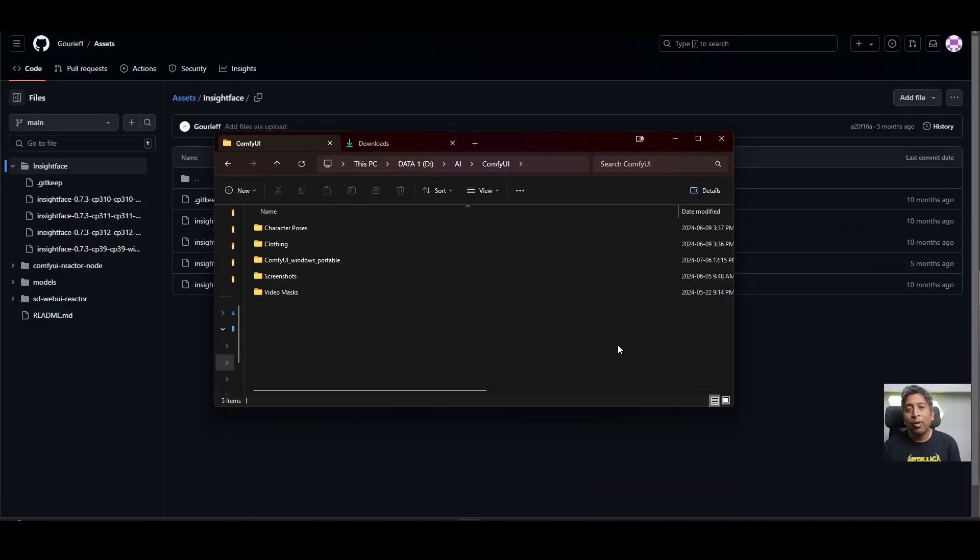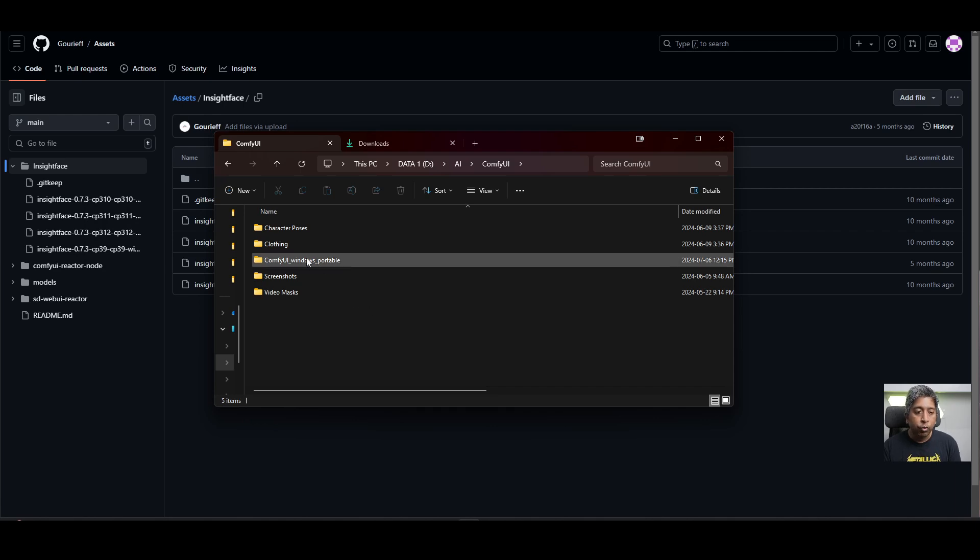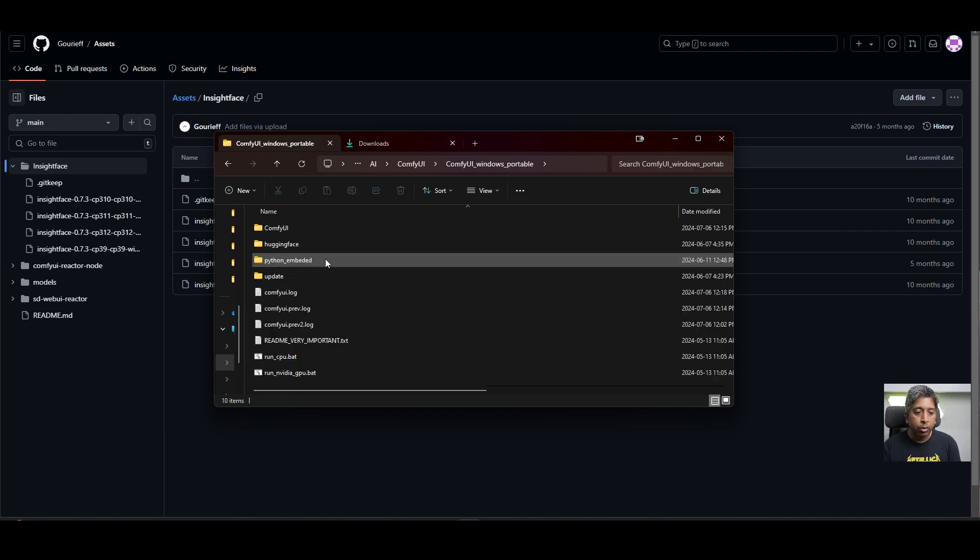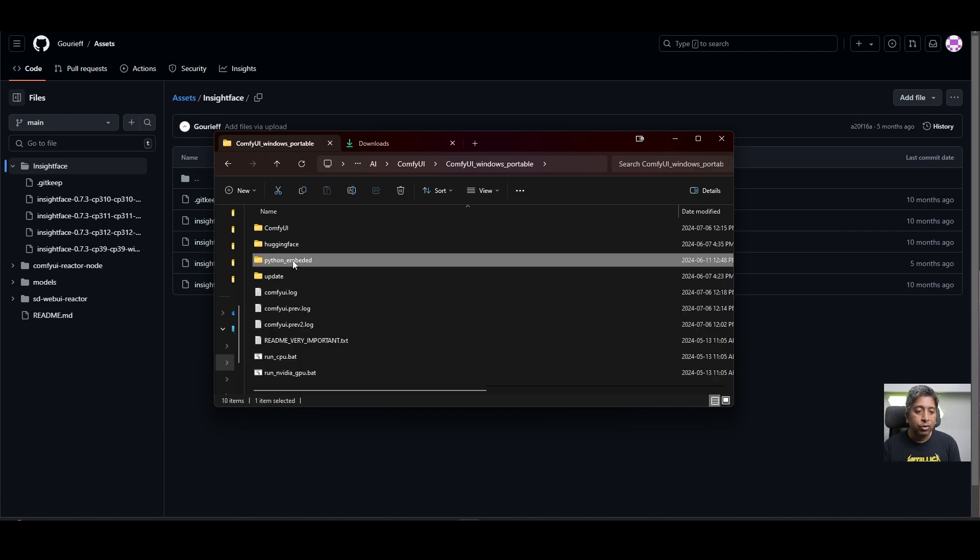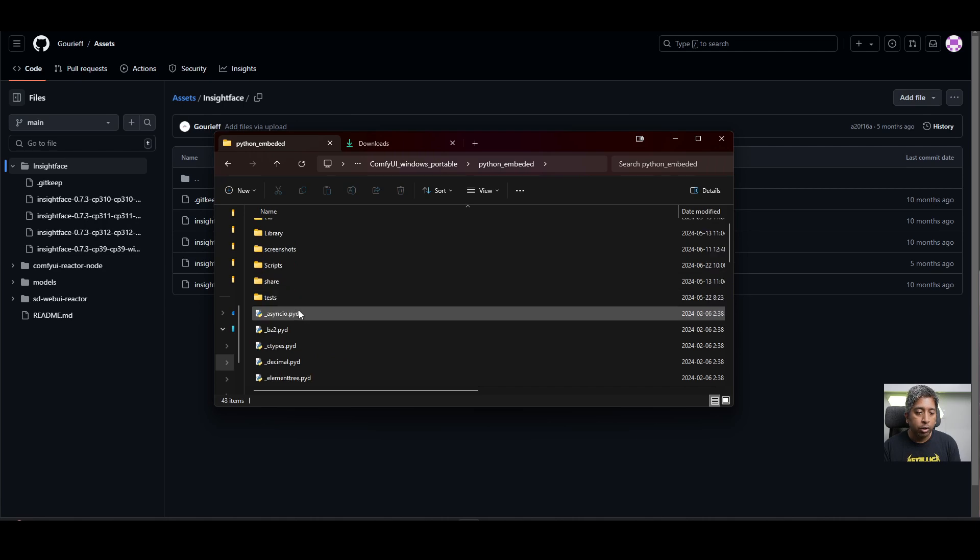A lot of people might run into trouble when they're trying to install InsightFace. I had this issue when I was trying to set it up for the first time. So now I'll show you guys how to troubleshoot those issues for InsightFace and how to install that easily. To install InsightFace properly, first go to your Comfy UI Windows Portable folder. Inside that go to Python Embedded folder.